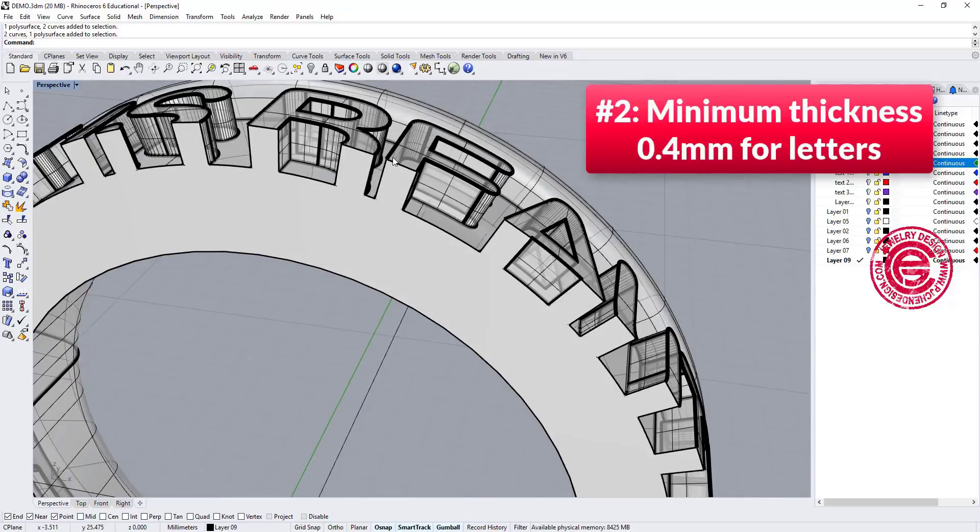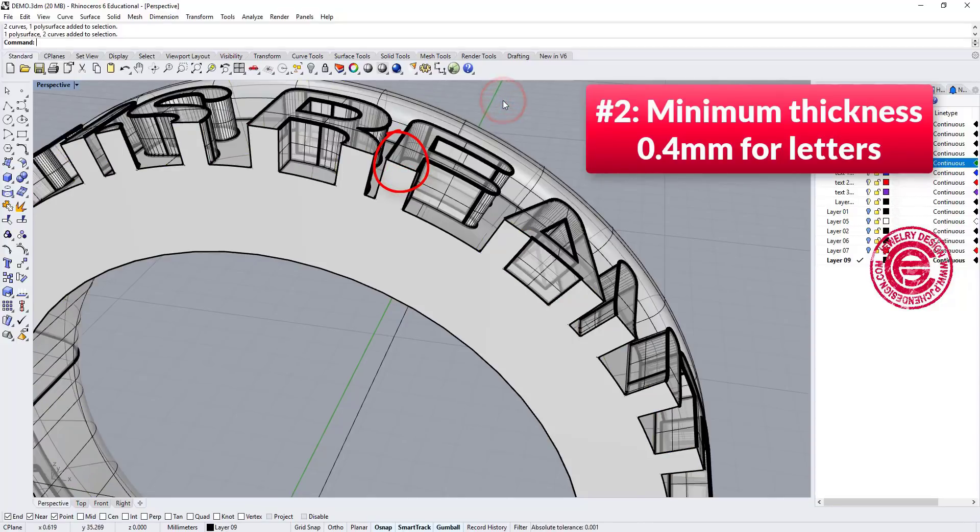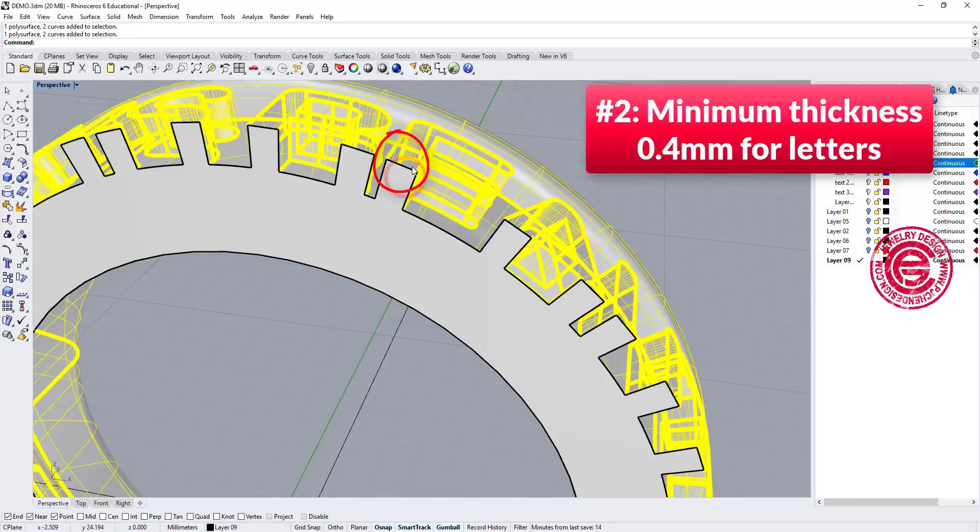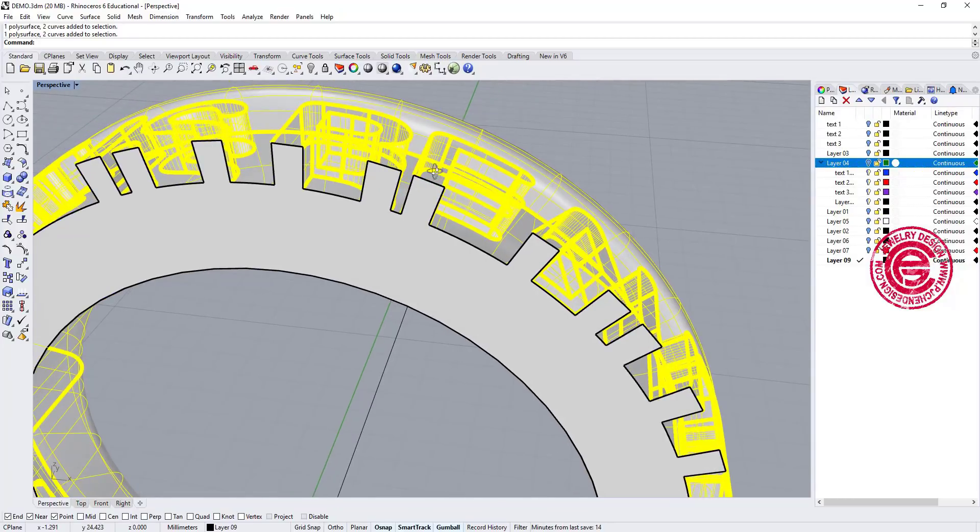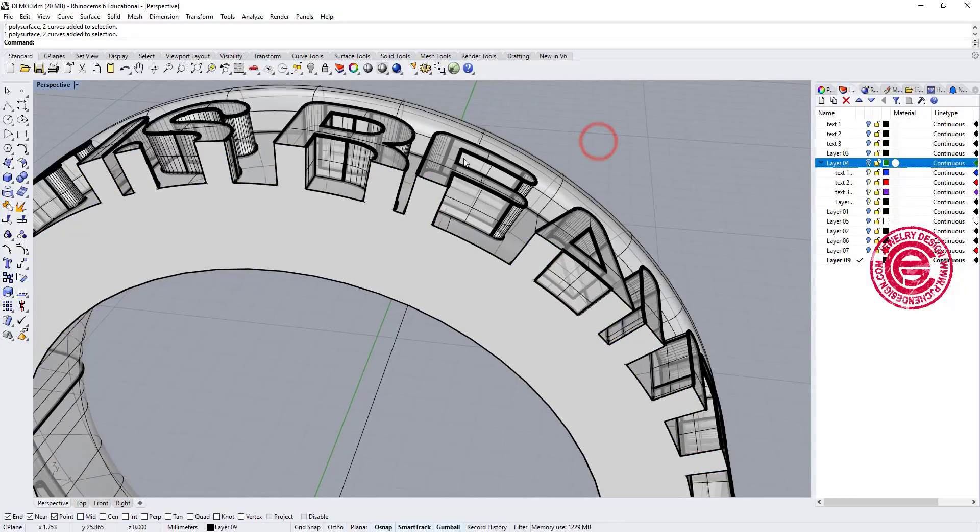With the same number that go into number two, is the text itself, the width is minimum 0.4 millimeter as well, for better printing quality, it should be 0.4 millimeter.